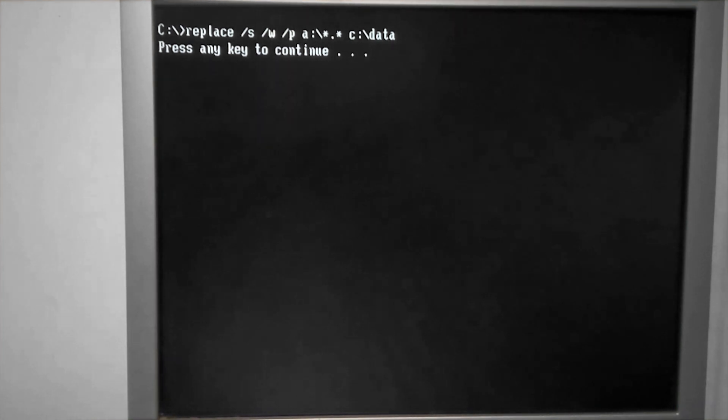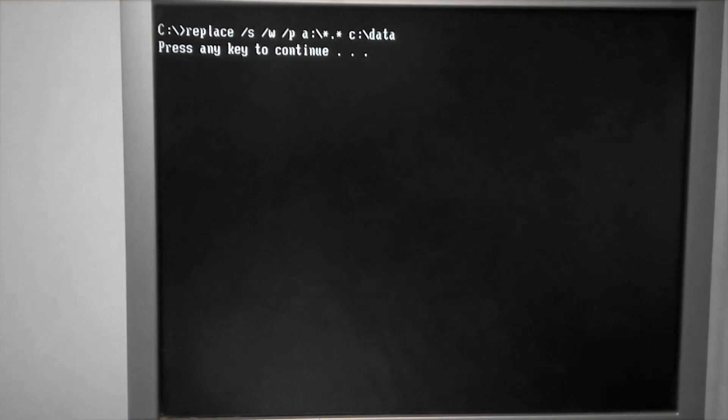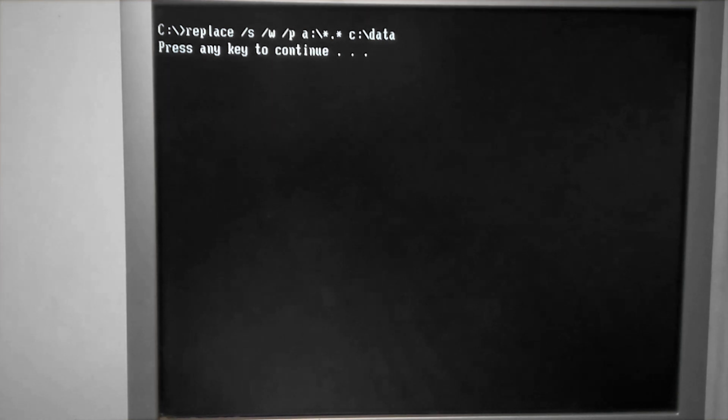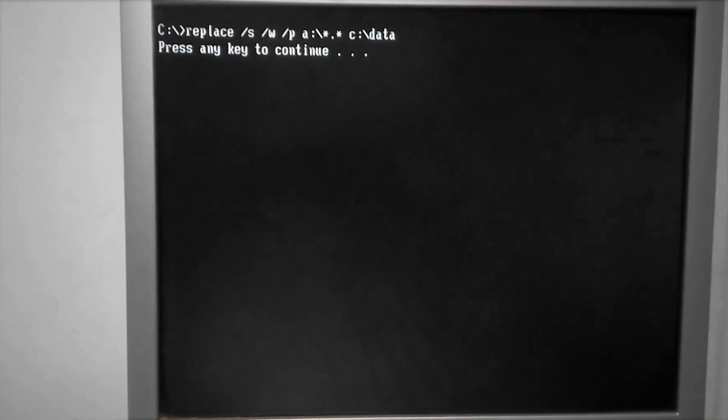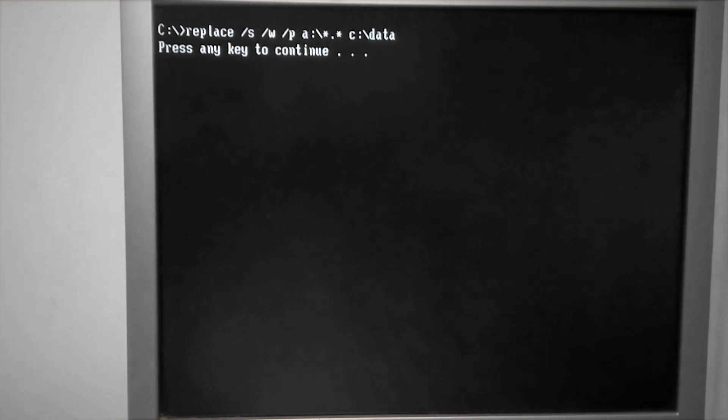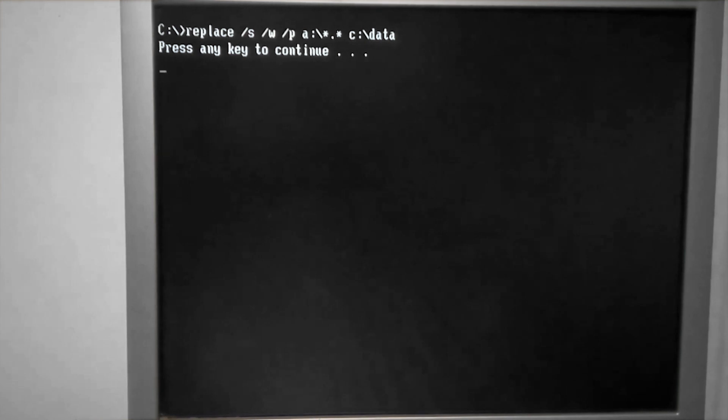So here's what happens when you type in the slash W switch. You are prompted to press a key before the command will execute. This is very useful if you need to switch floppy disks before executing the command.